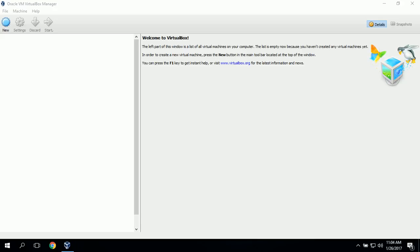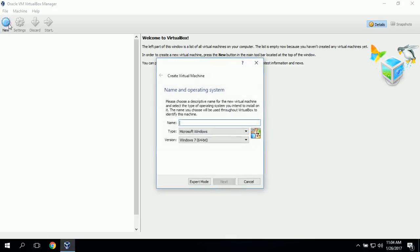The first step of the installation process is to set up a new virtual machine. To do that, we'll click on the new icon up here, which will create a new virtual machine. The first thing we need to do is name it, and we'll name it PFSense.